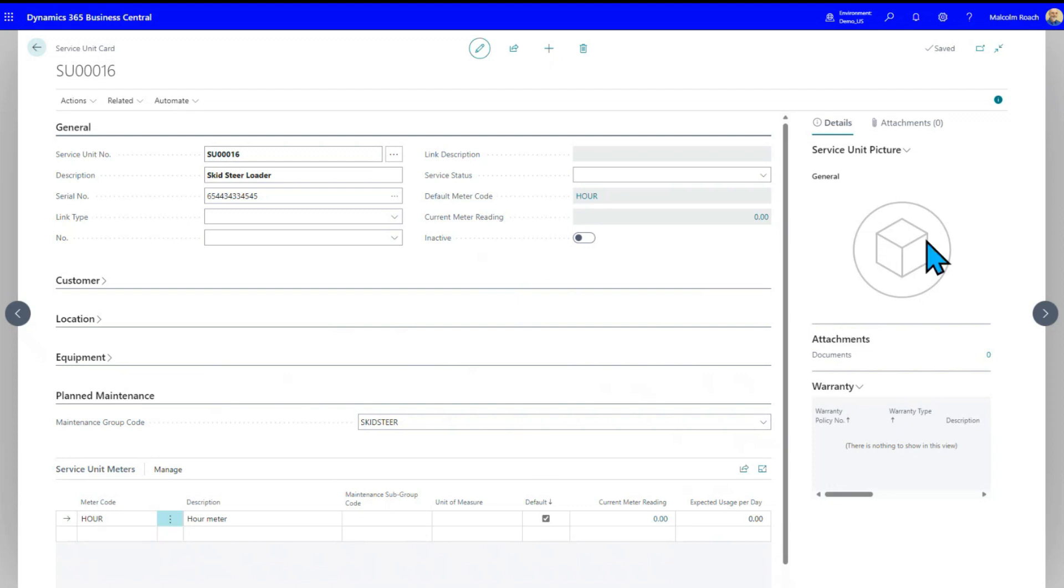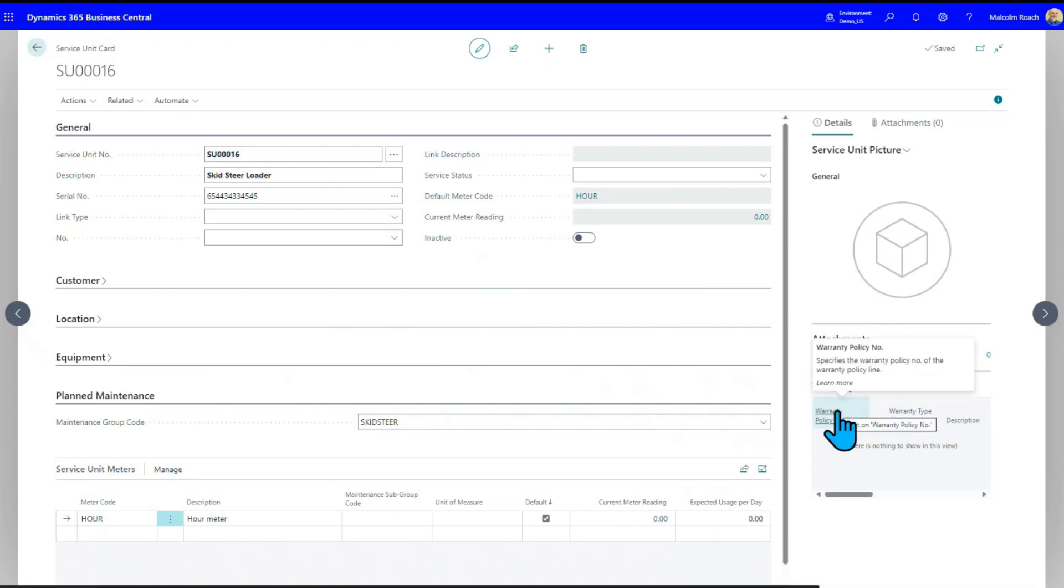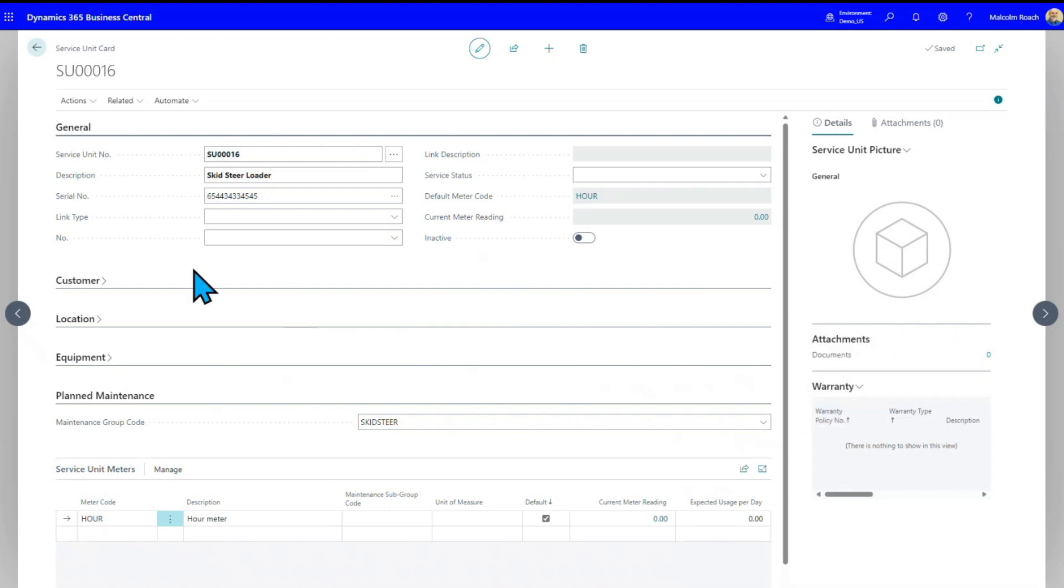You can drop pictures in here. You can do attachments. And then finally, in the warranty, and this will be a subject of a separate video, but you can set up a multi-level warranty. And then when you go into a service ticket, whether it's a customer-owned unit or a company-owned unit, it will tell you whether there's any warranty available to claim expenses against. So we've now set up a service unit.